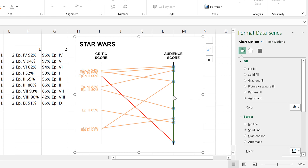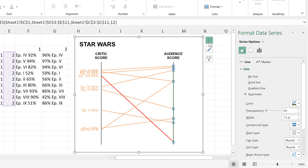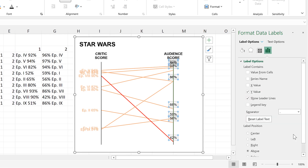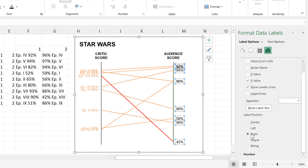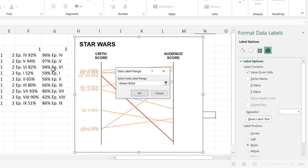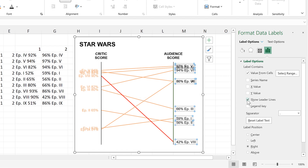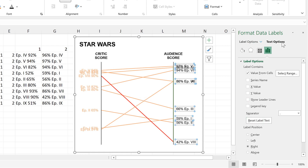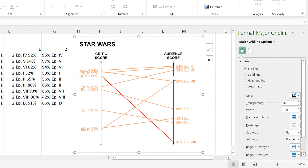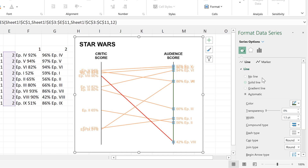Then I'll do the same for the audience score: add data labels, select them, position them on the right-hand side, and show the values from cells. I'll also delete the leader lines, change the text to light orange, and change the green line to black and make it thinner.